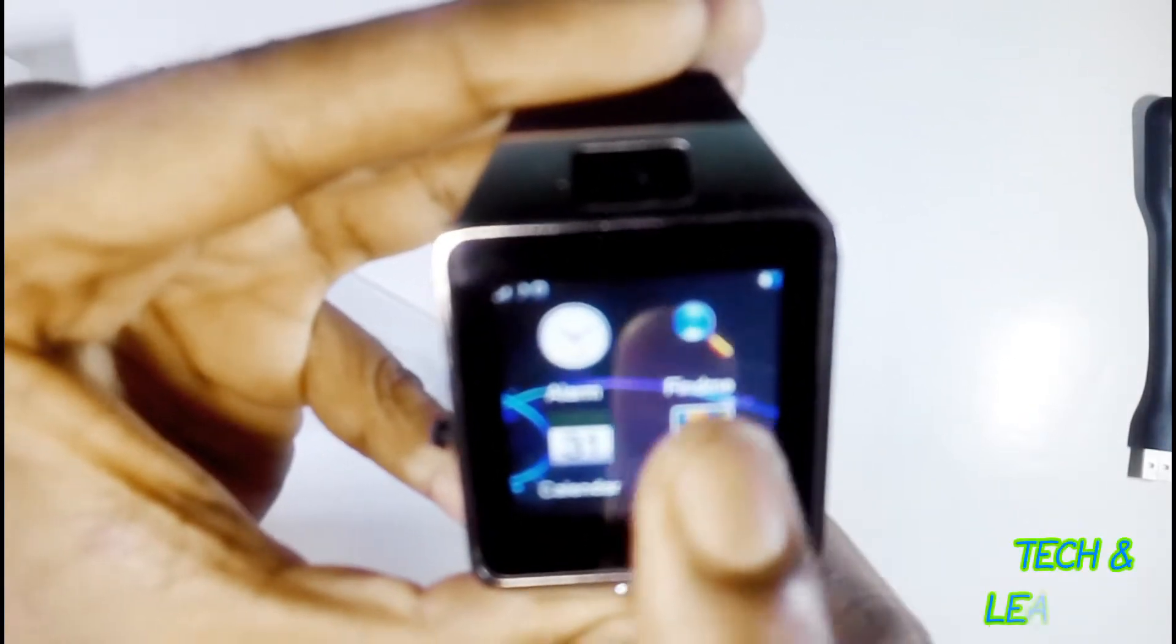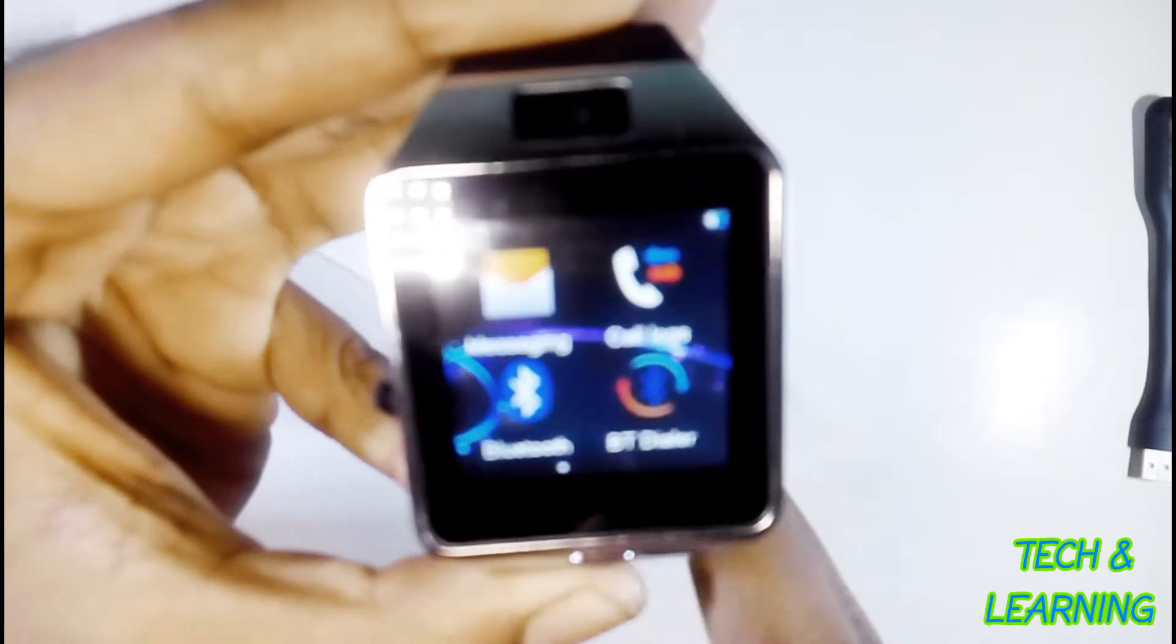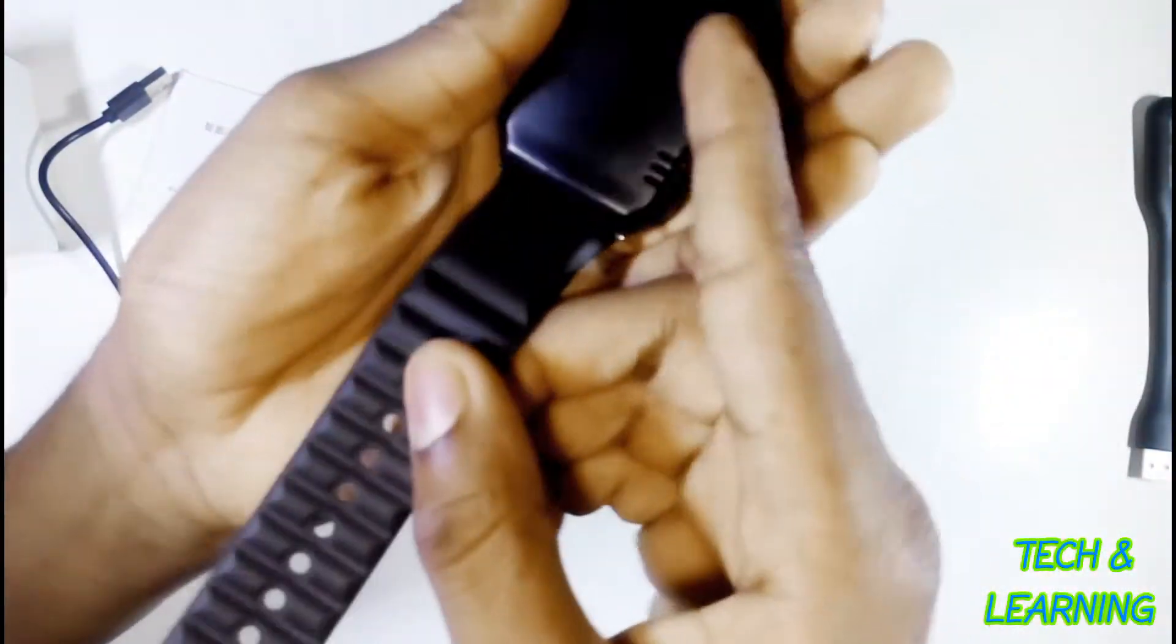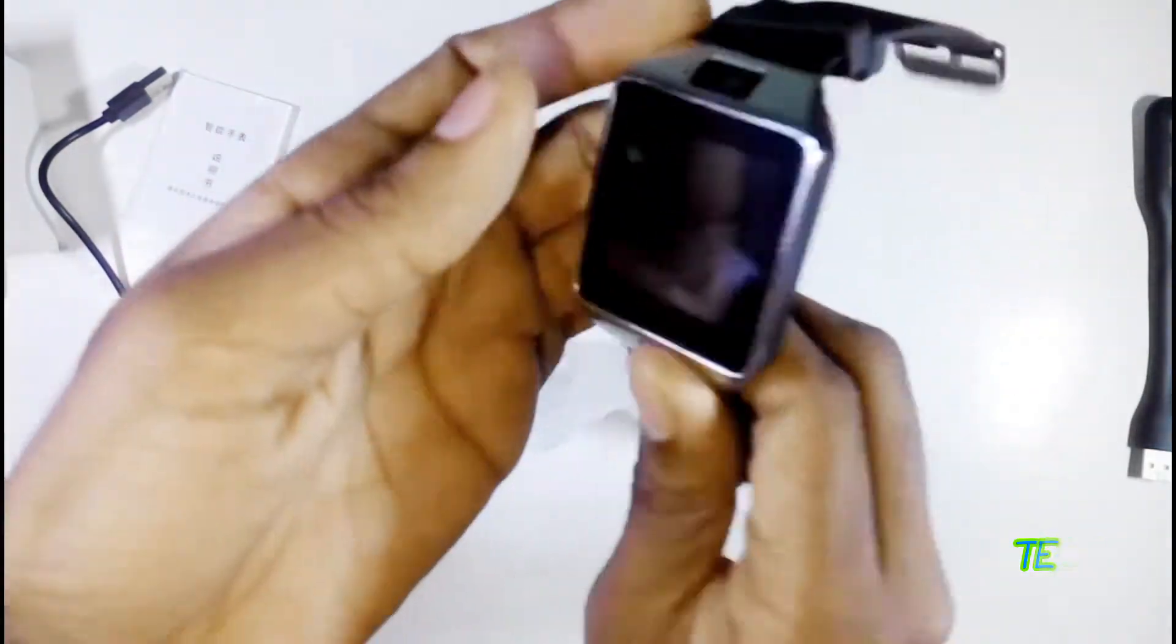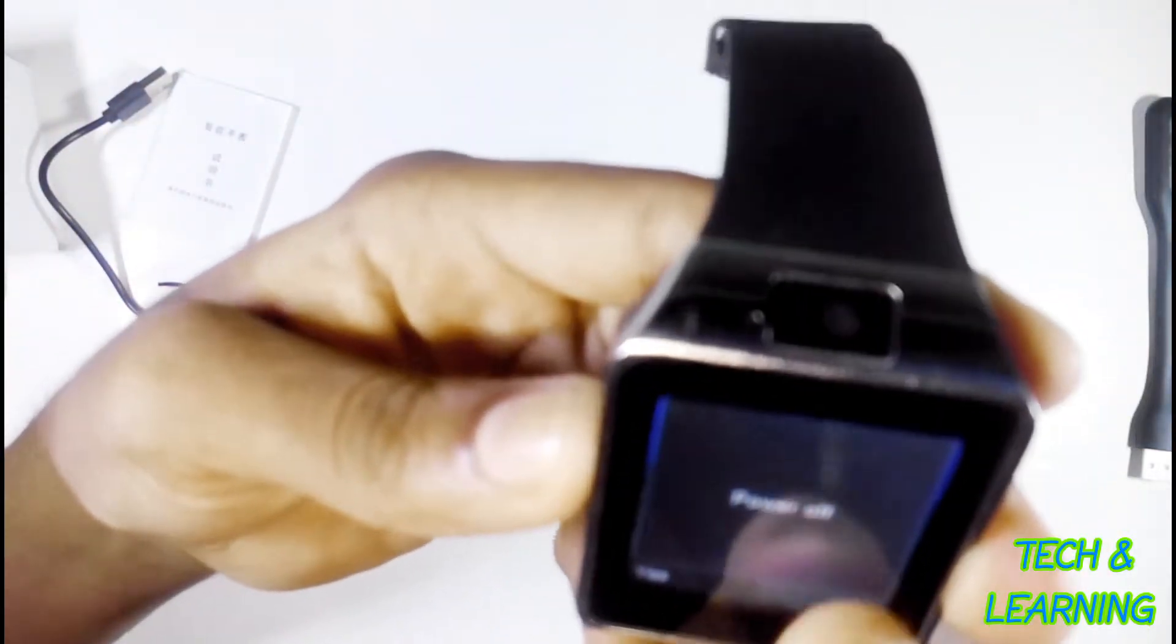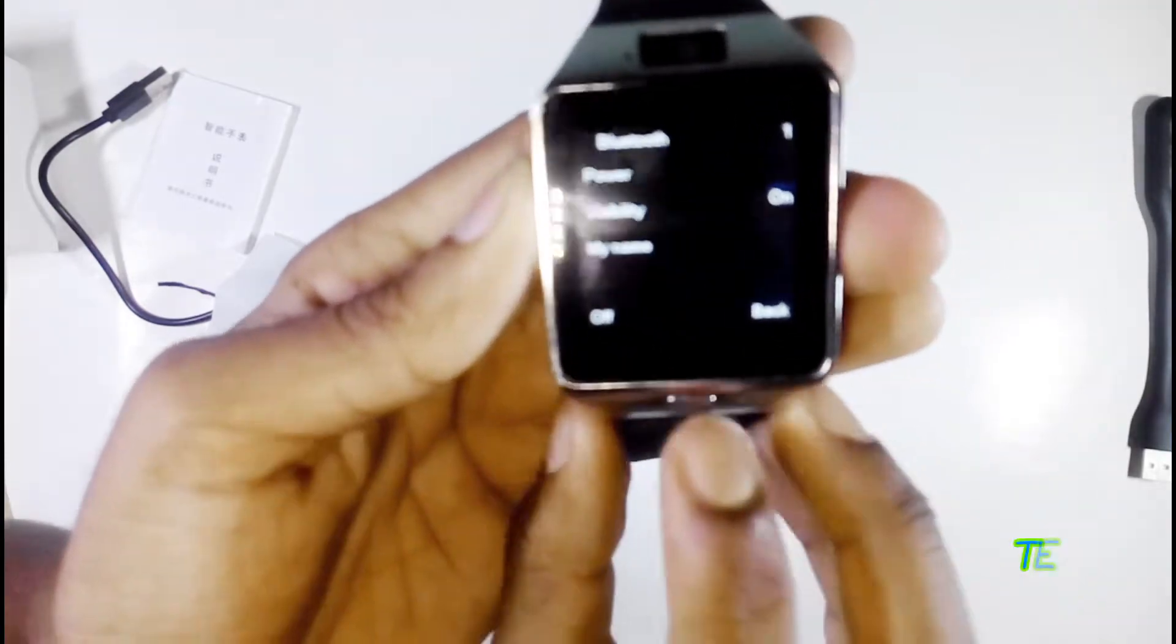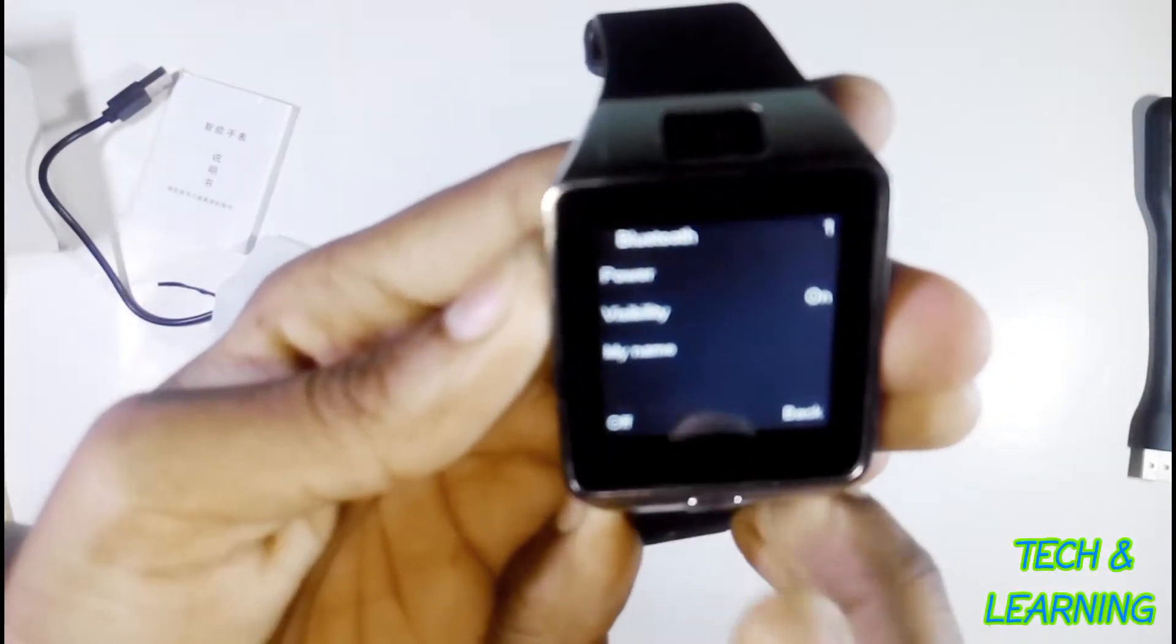You can pull out the cover and battery, then insert a SIM card and micro SD card. It supports up to 32GB micro SD card. Here are the settings. You can connect to Android, iOS, and PC. It will send you notifications.